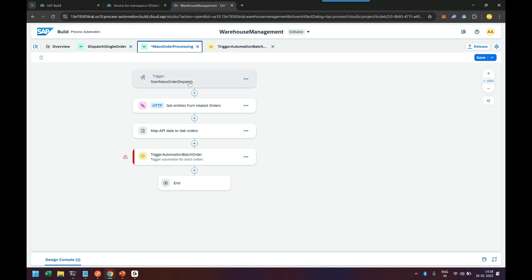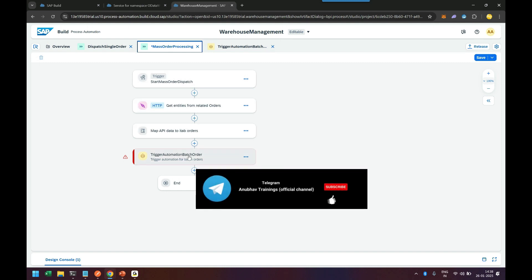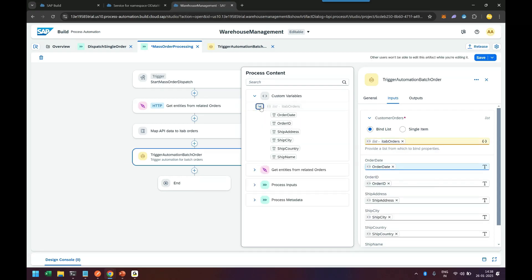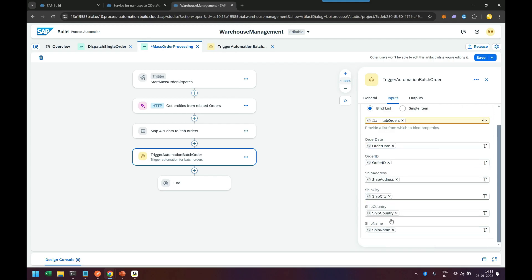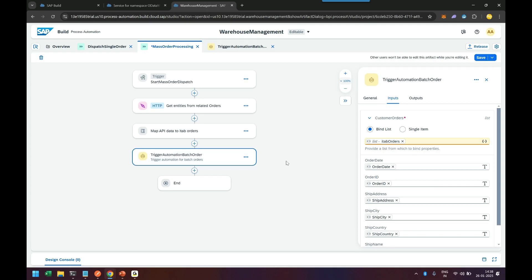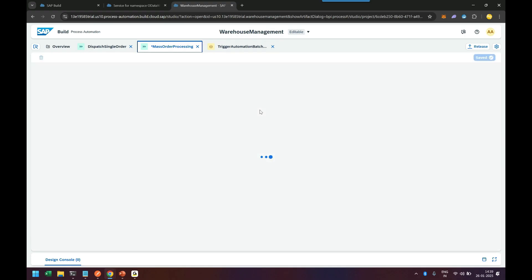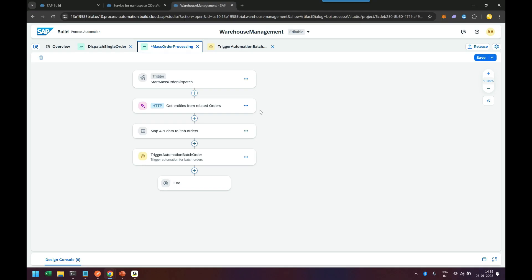That will be my design: API trigger → action to read orders → script action to map data → automation step. In the automation, we also bind our internal table, order list, and order date — the mapping was taken automatically because the names matched. The automation then loops over the data, triggers the form in a batch, and that many work items get created in a batch. This is a very common requirement: handling mass ledger entries, triggering mass invoices, mass emails, mass WhatsApp notifications — all sorts of scenarios.